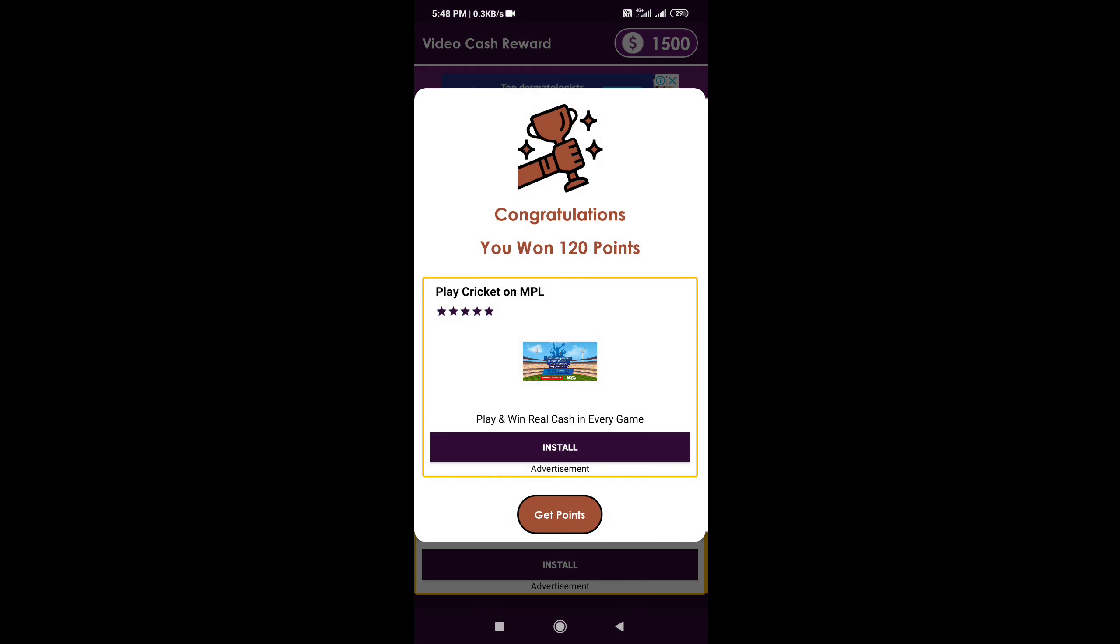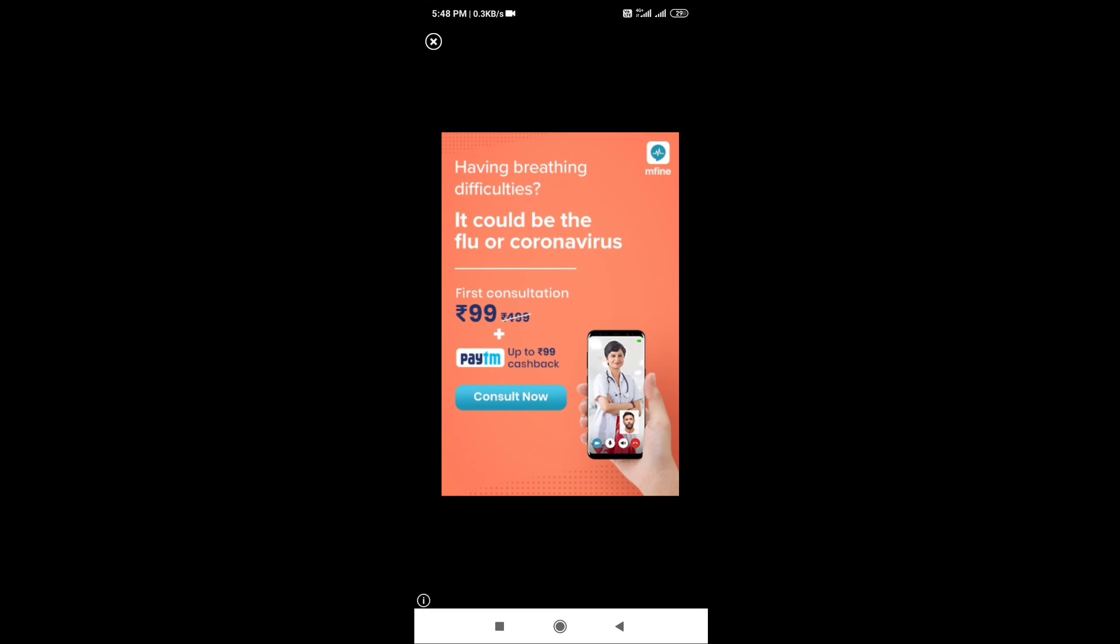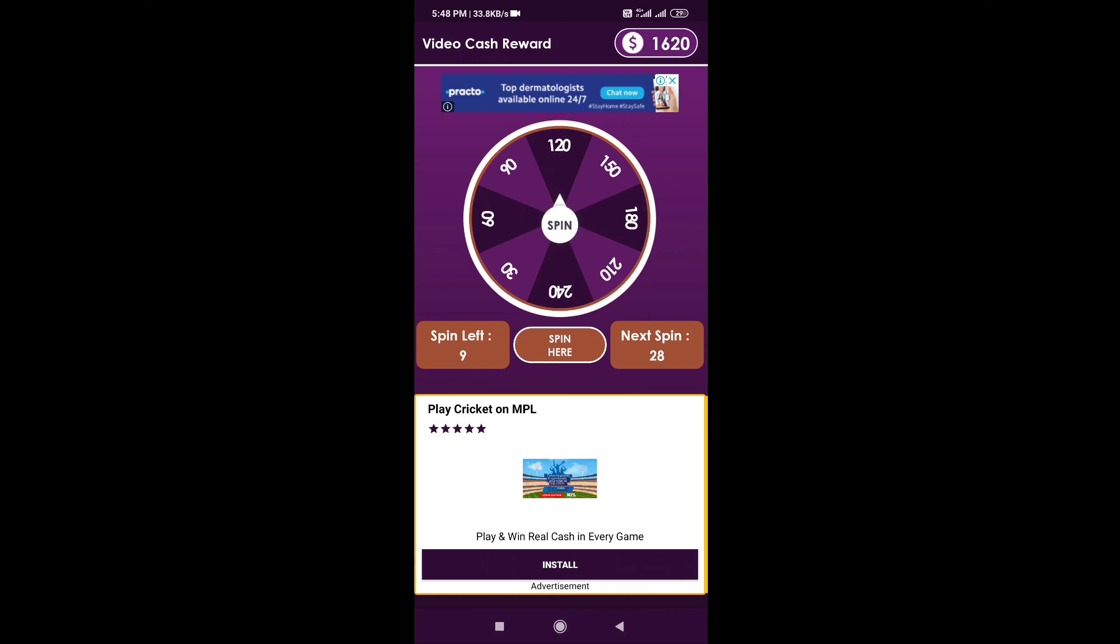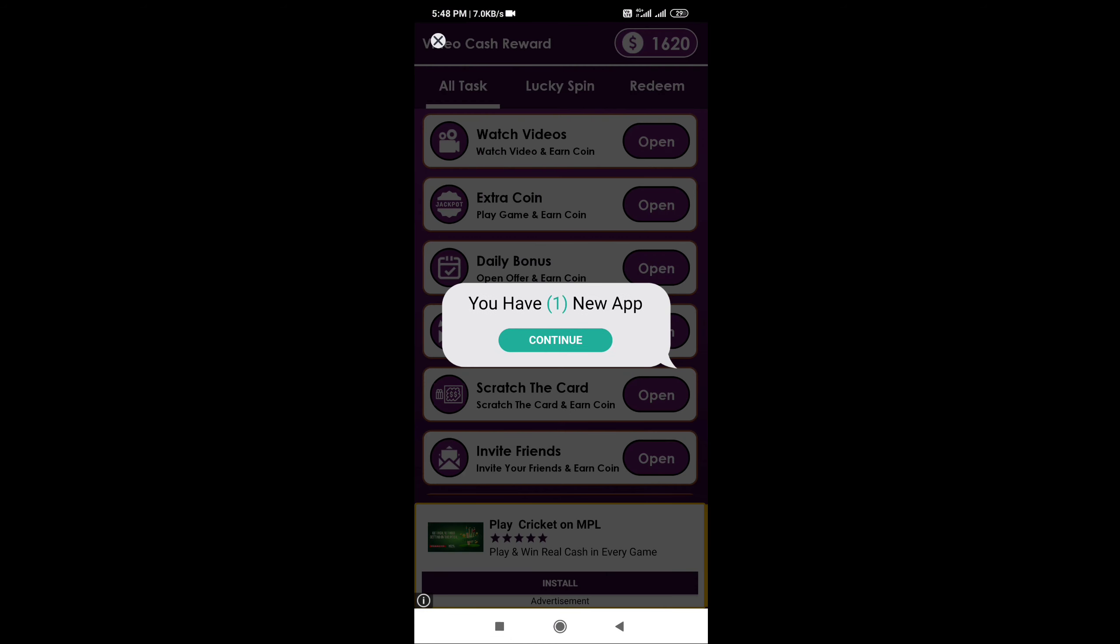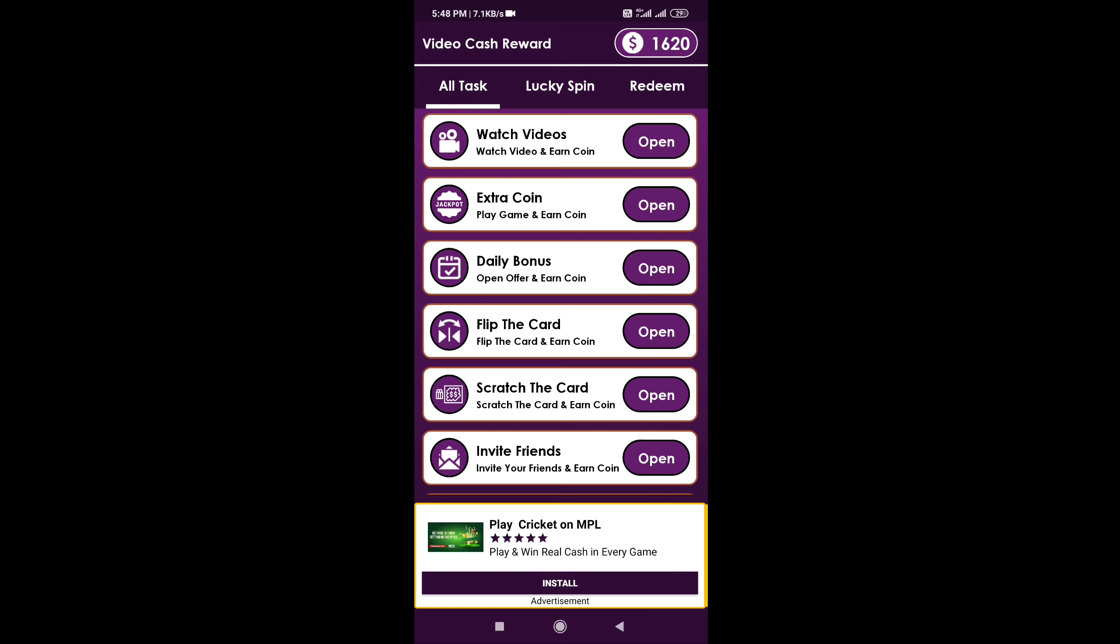You can play this with 3 coins. You can take your second spin, which costs 2 coins.